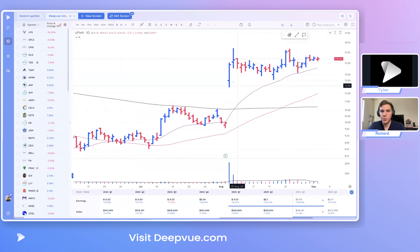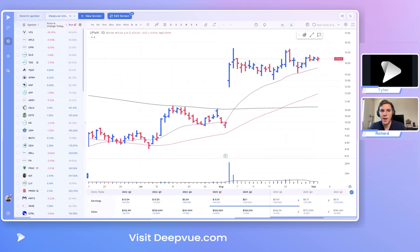Welcome everybody to another Deep View Tuesday Tutorial, where we walk you through key aspects of the program and hopefully get you up and running as quickly as possible. Today we'll be focused on Deep Lists as well as a few related features — how to create a new Deep List, manage a single Deep List, add and remove symbols, and a few things in the Screener that are related.